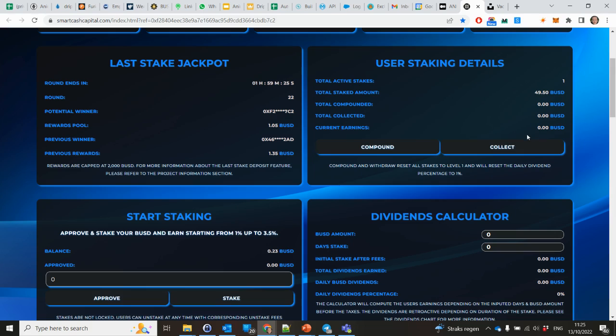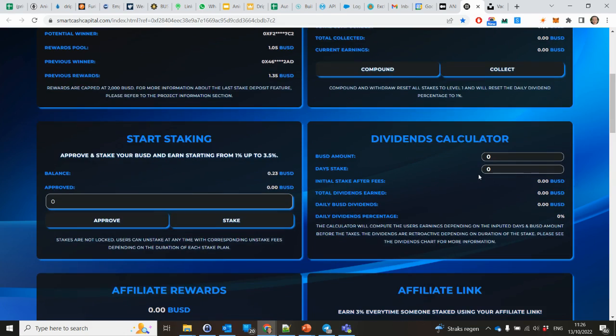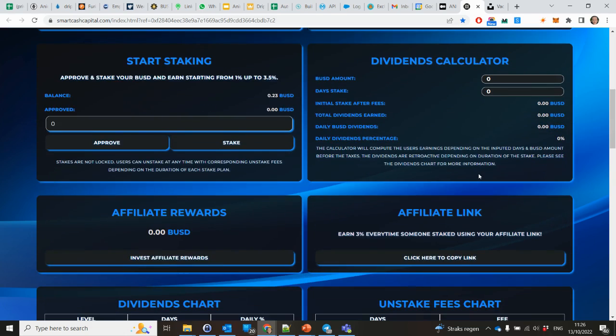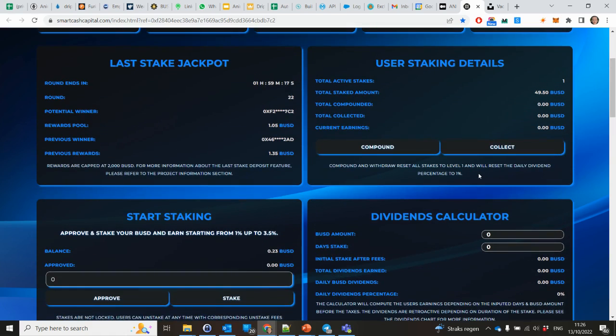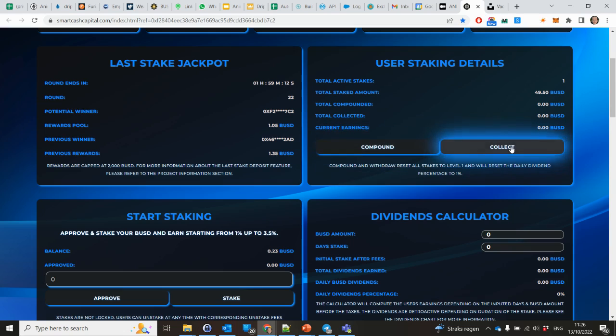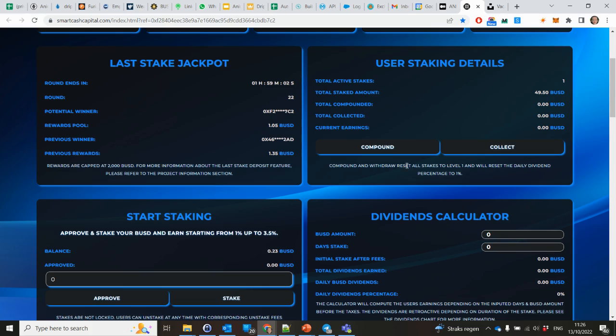So as you can see, I have one active stake now. The stake amount is not 55 because there is a staking fee. Now you can compound or collect or withdraw eventually. But as you can see, it's just like Wealth Mountain. Compounding or withdrawing resets all stakes to level one, so it will go back to 1% daily again.